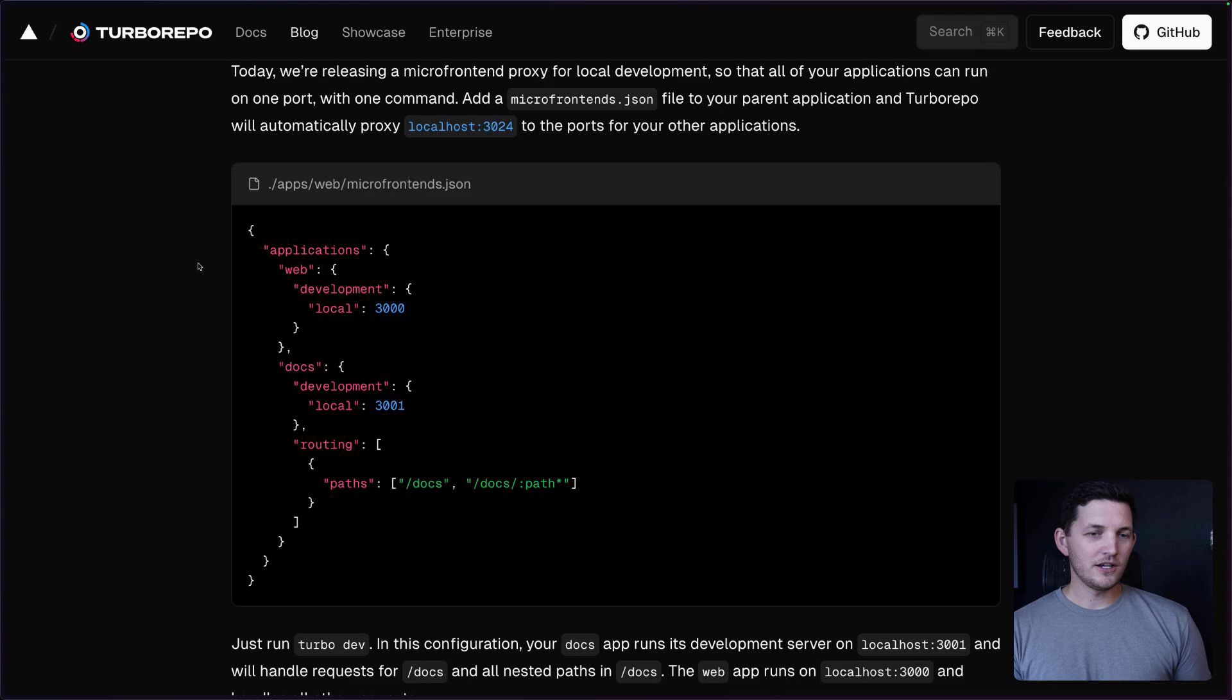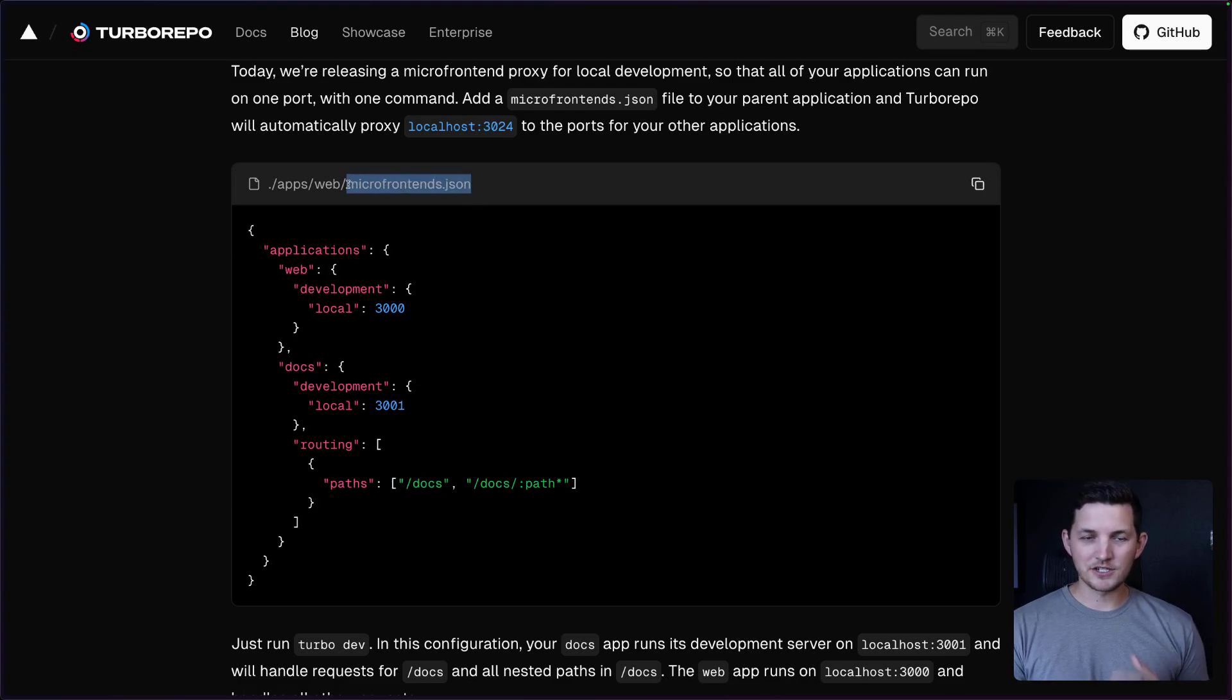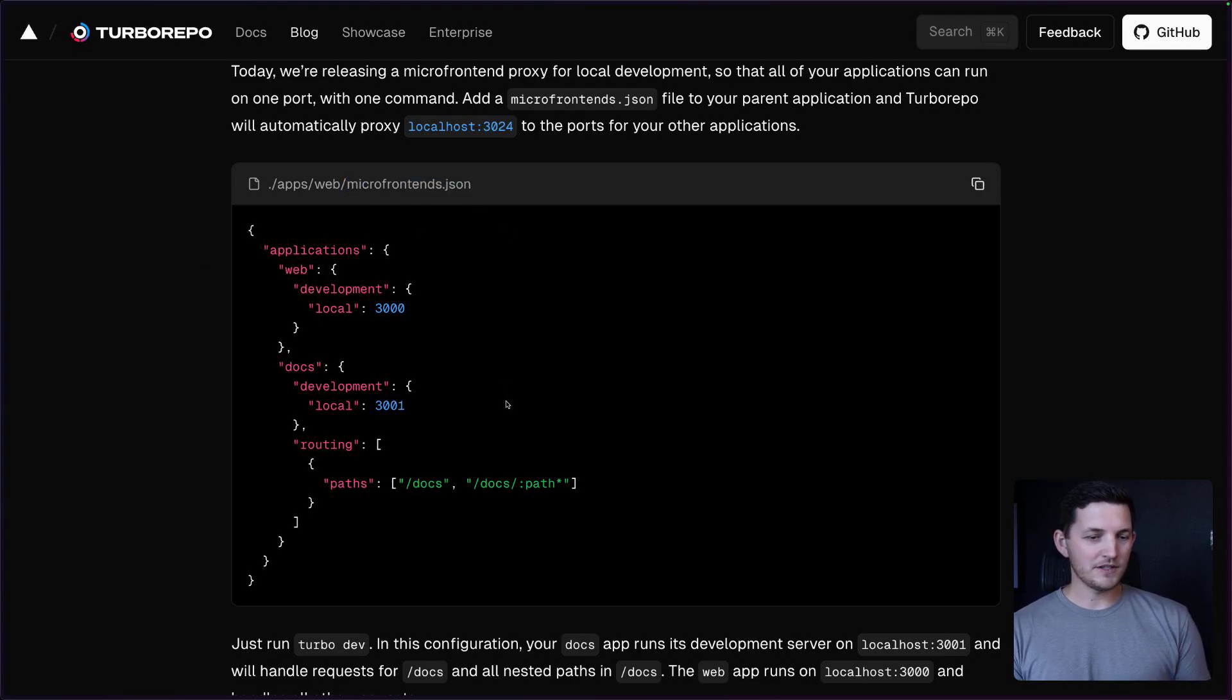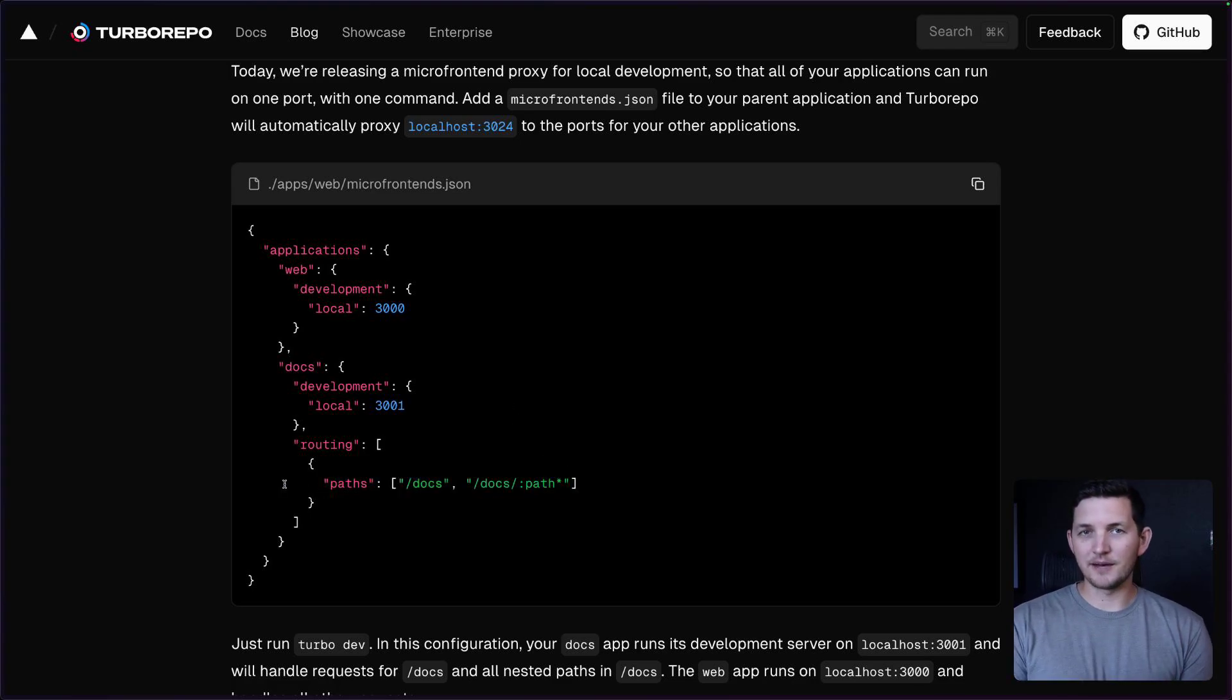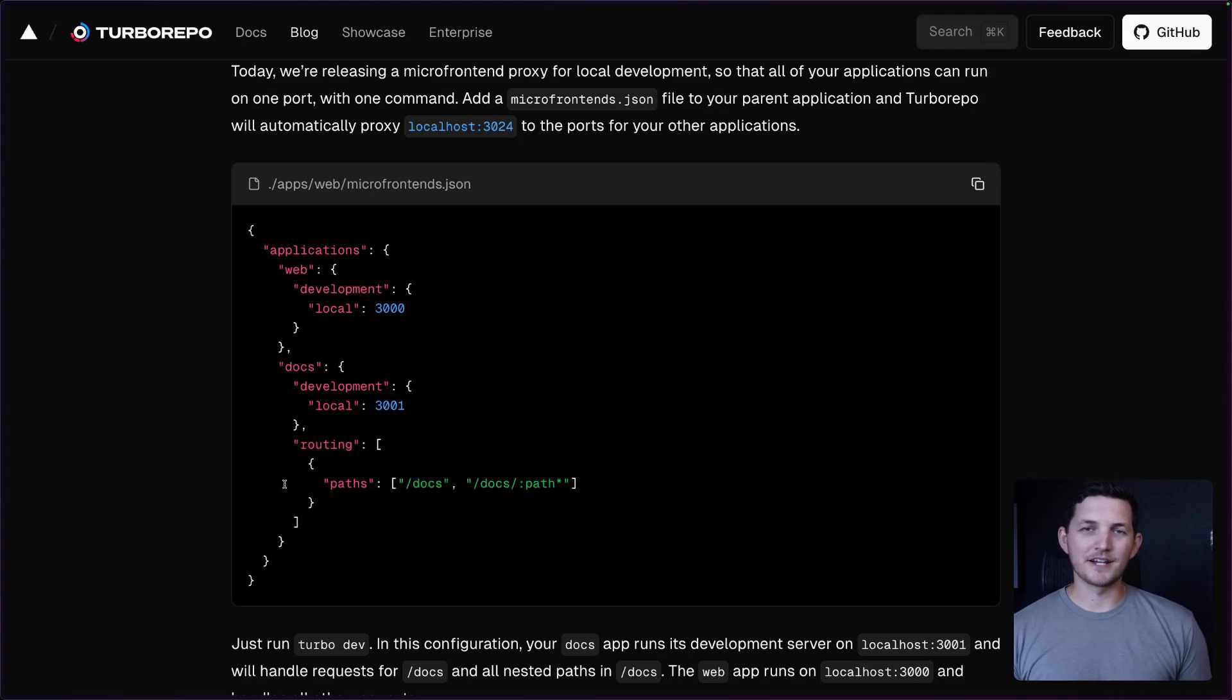You can see here, you'll build up this microfrontends.json file and we'll give it the routes that it's meant to serve into each application. Let's see this in action.